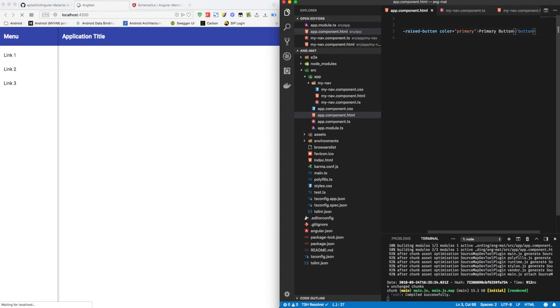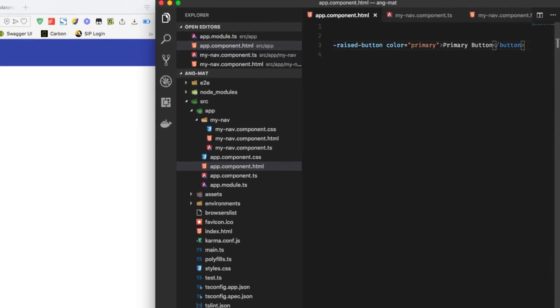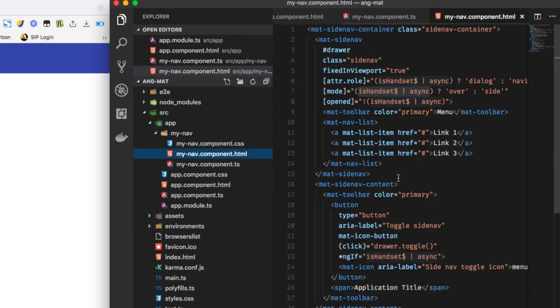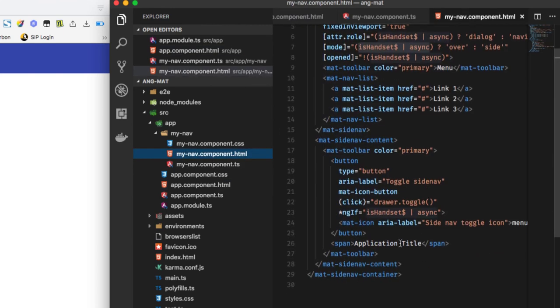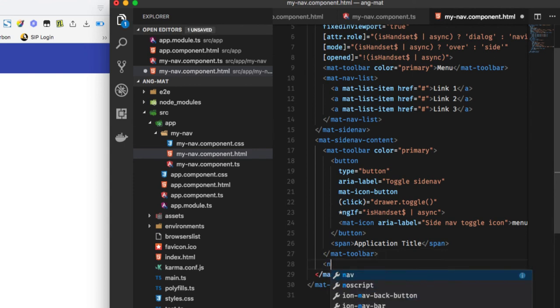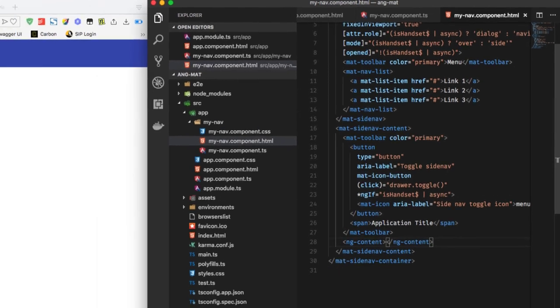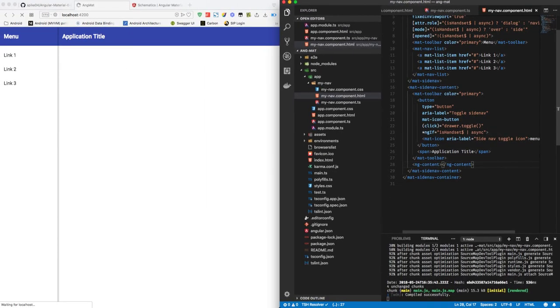Now to reflect these changes, we have to go to my-nav.component.html and below the closing tag of mat-toolbar, we have to add ng-content tag, which will take that button and reflect it in the content section of the application, which we can see here.